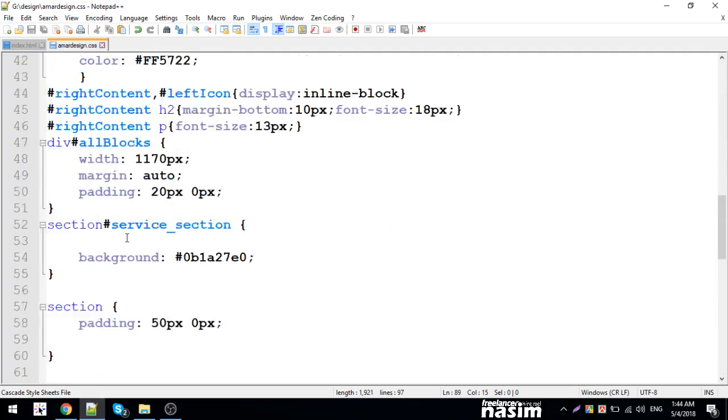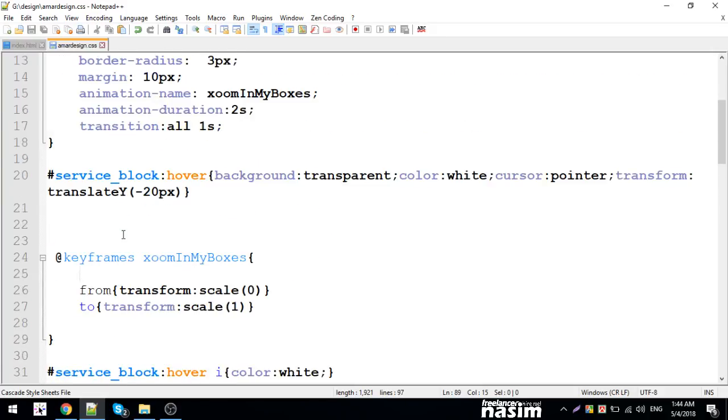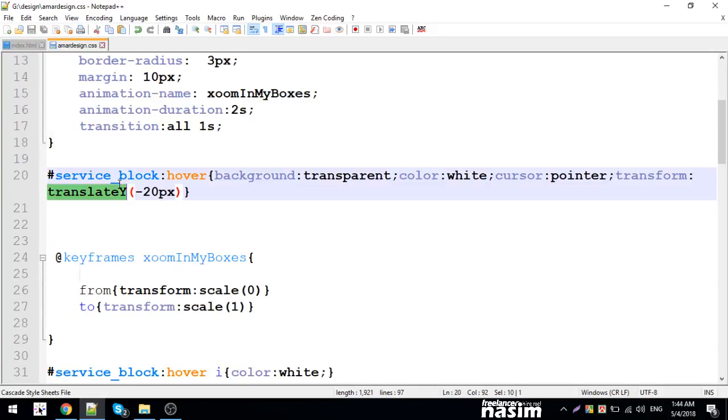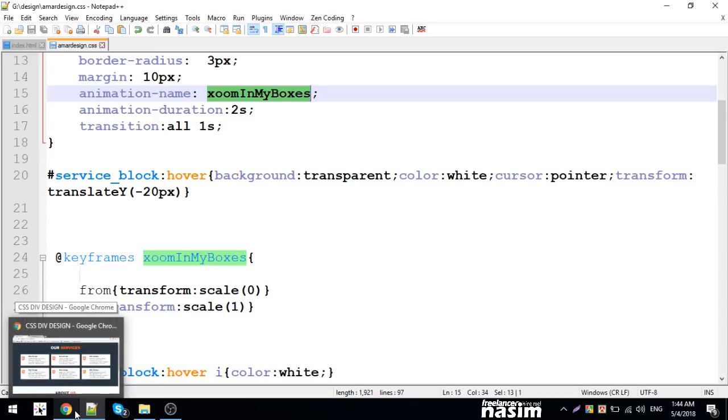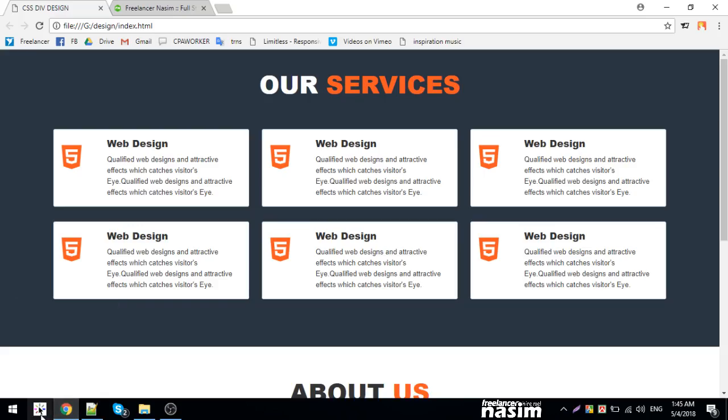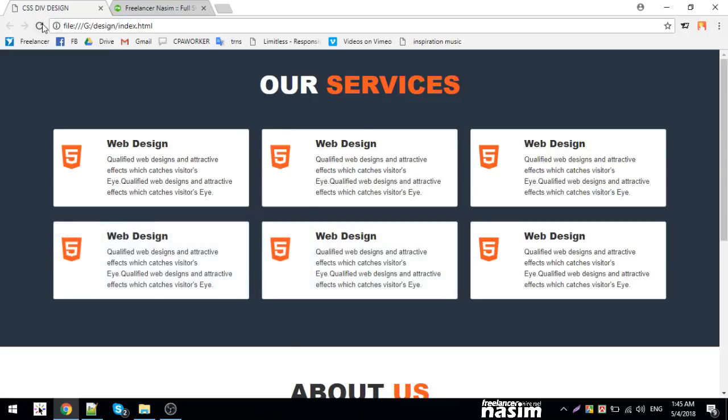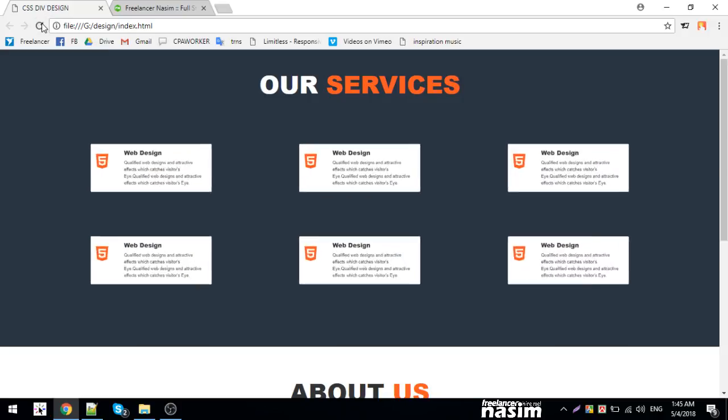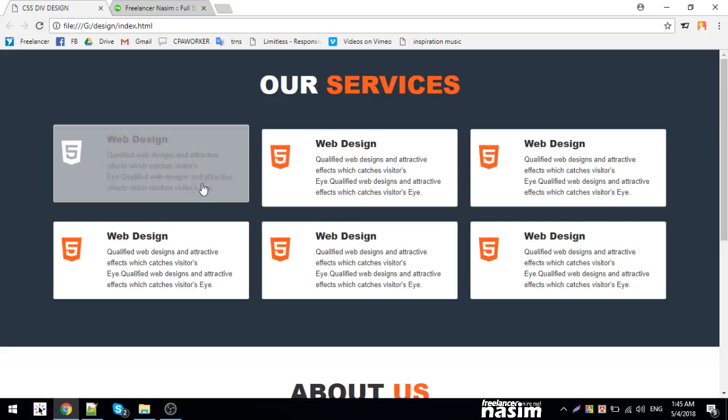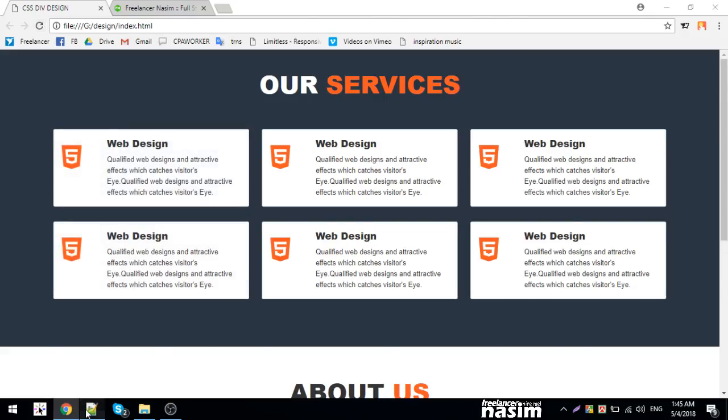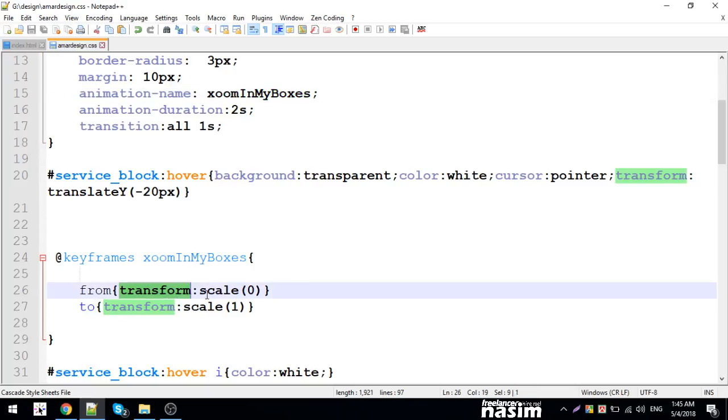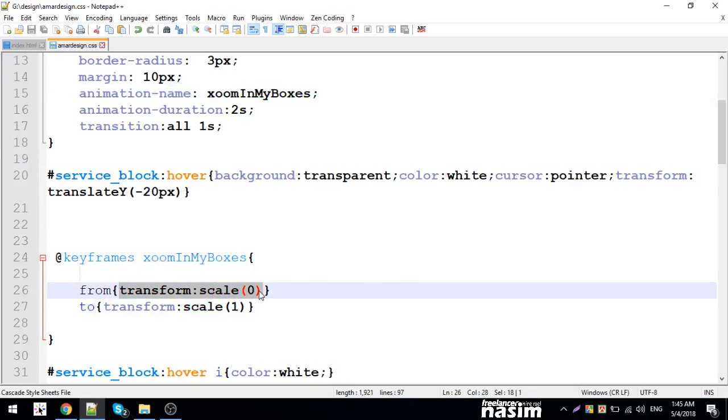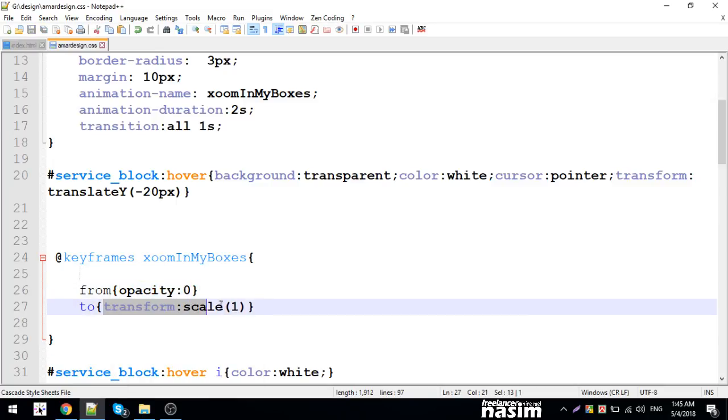Translate, transform, we'll make the CSS effects. We can scale it. The opacity is zero, we'll take it from zero.